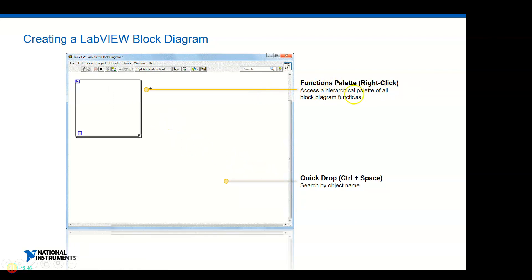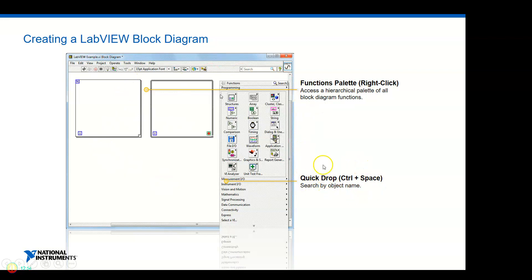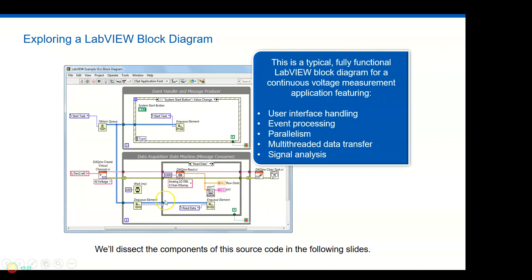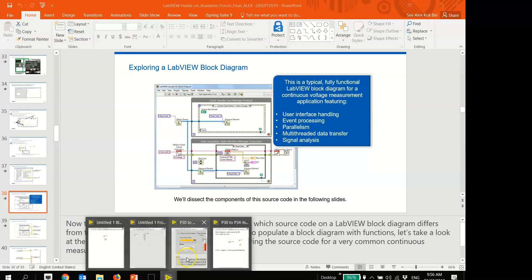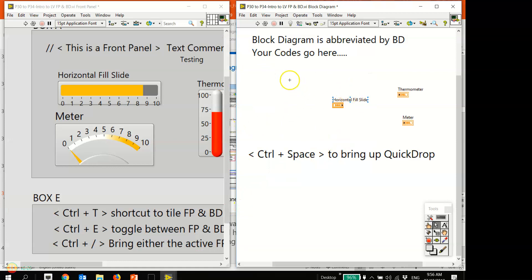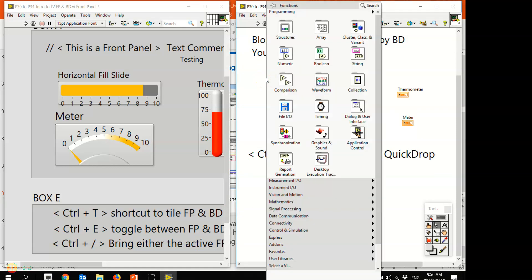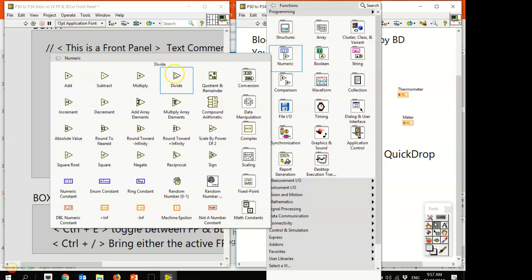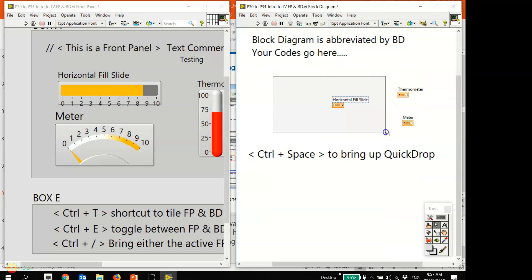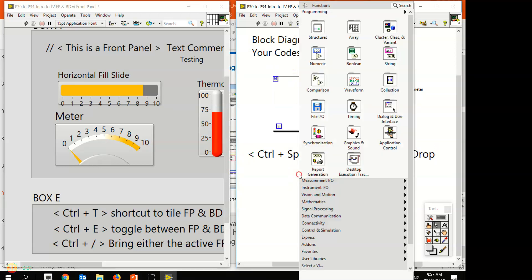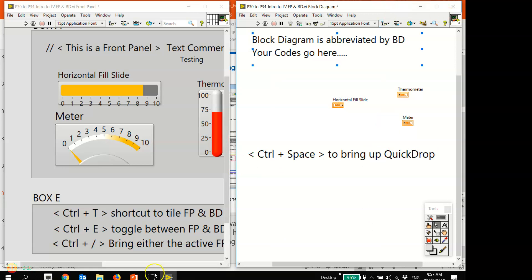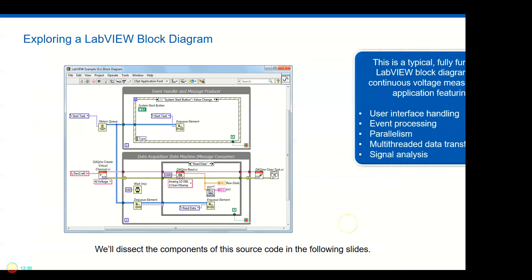To get the Function Palette, right-click on the block diagram. Earlier I showed the Quick Drop with Ctrl+Space. Switching back to LabVIEW - right-clicking on the block diagram, go to Structures and you can put in different types of structures. For example, put a For Loop or a While Loop - these enclose your code and different functions go inside.